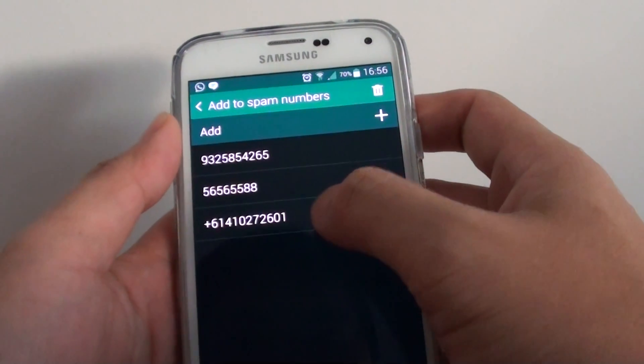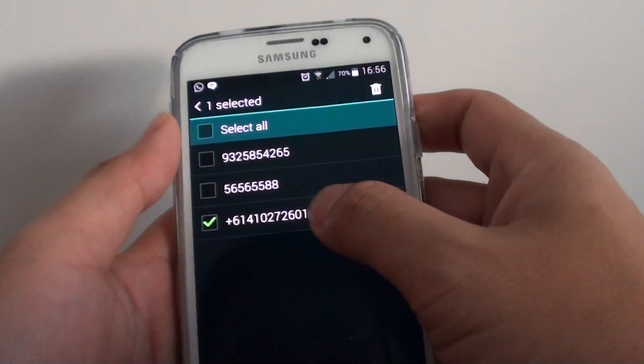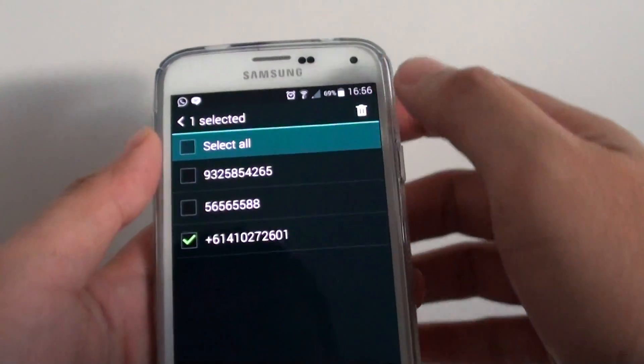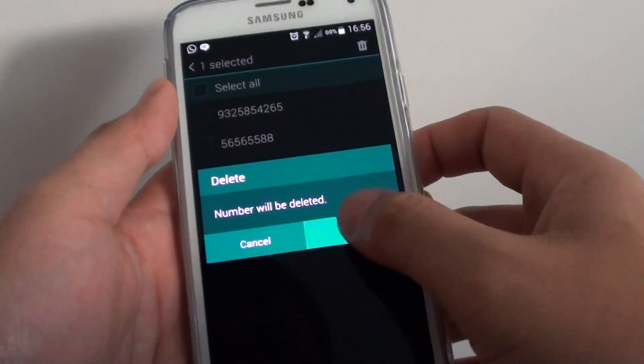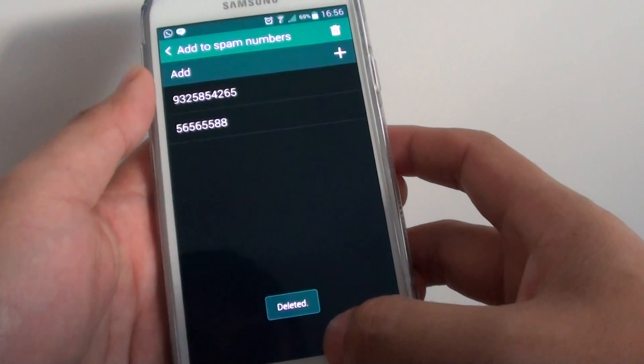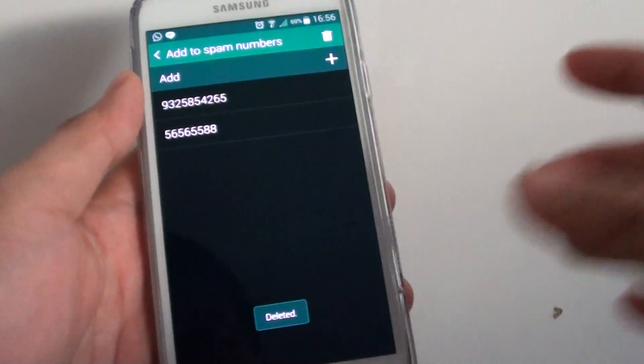To remove it, simply tap and hold to that and tap on the delete icon at the top. Then tap on okay and that's it.